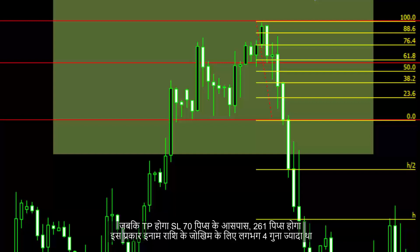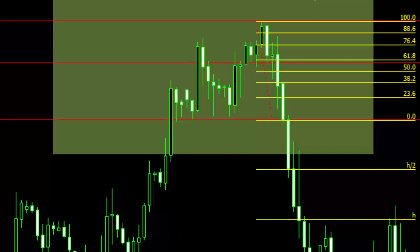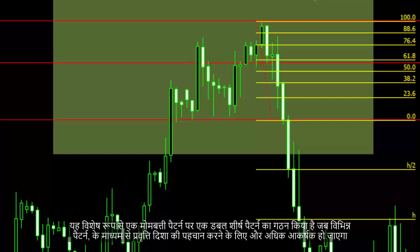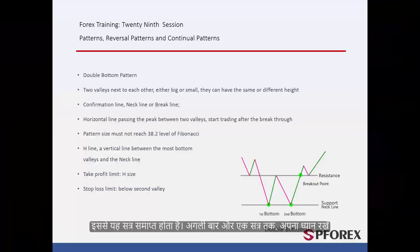SL would be around 70 pips while TP would be 261 pips, thus the reward-to-risk amount was around 4 times higher. It would be more lucrative to identify the trend direction through various patterns, especially when a candle pattern has formed on a double top pattern. That concludes this session.